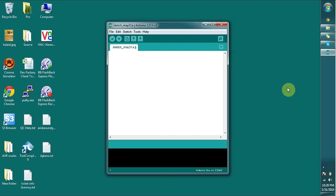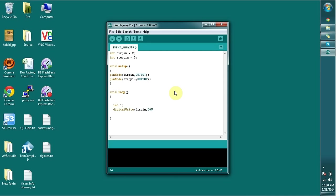First I am going to initiate the pins that I am going to use in Arduino and set up the pins initial state under the void setup method. I set the dir pin as low to set the direction.